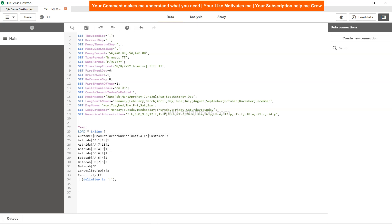I would like you to think about a scenario where you have a need to get the information about the customer which has the maximum unit sales. For example, for Estrada we should get the particular row which has 18 as the unit sales.